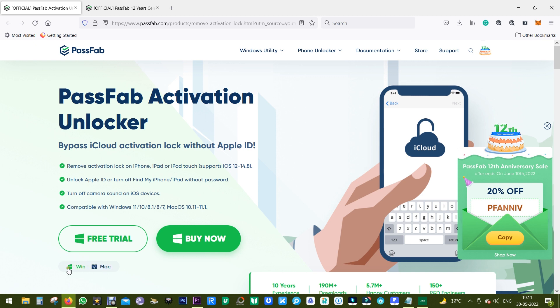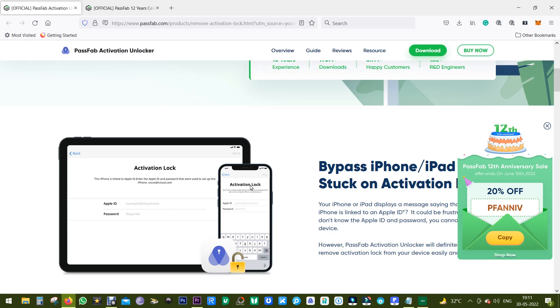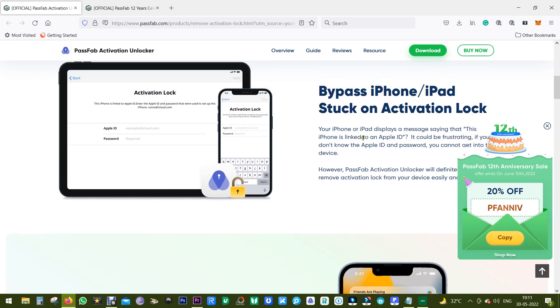You get two versions of the software, Windows and Mac. Today I will show you the Windows version, and in addition to that there is also an option to turn off Find My iPhone or iPad without the Apple ID password.